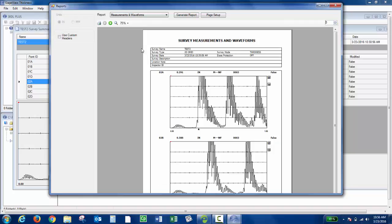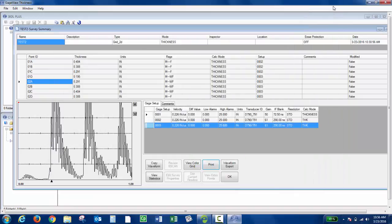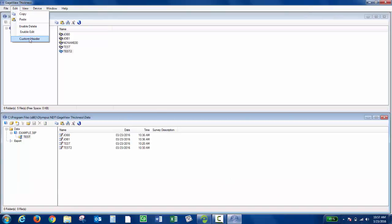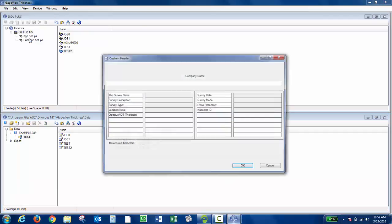You can also choose to use a custom header. If you wanted to do that, you would go to Edit and then Custom Header. You could do a company name and put in any additional info you would like. Then click OK.